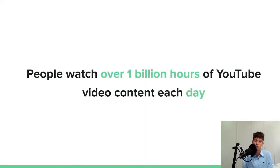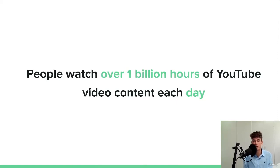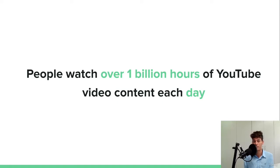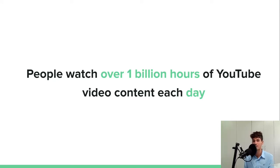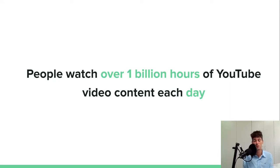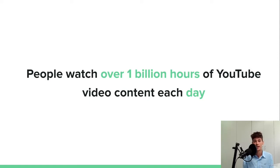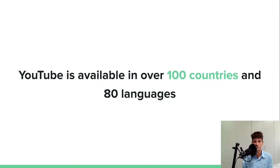Another thing is that people watch over 1 billion hours of YouTube video content each day, which again, it's staggering in my opinion. I mean like every single day, a billion hours worth of content is consumed on YouTube. So that really makes it something special to consider.